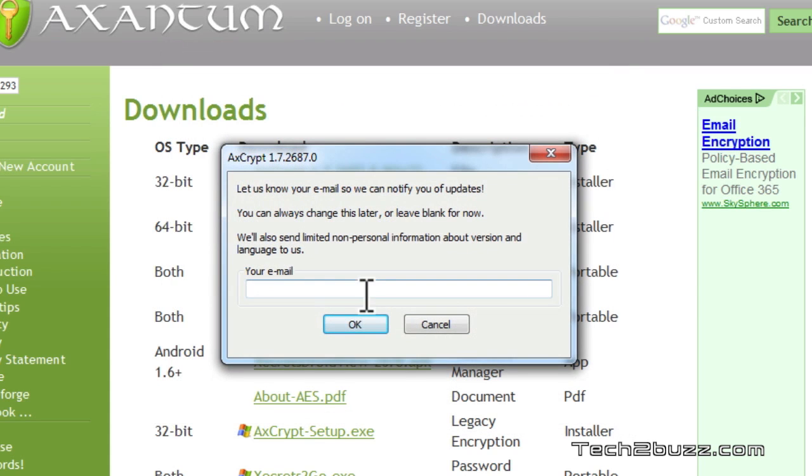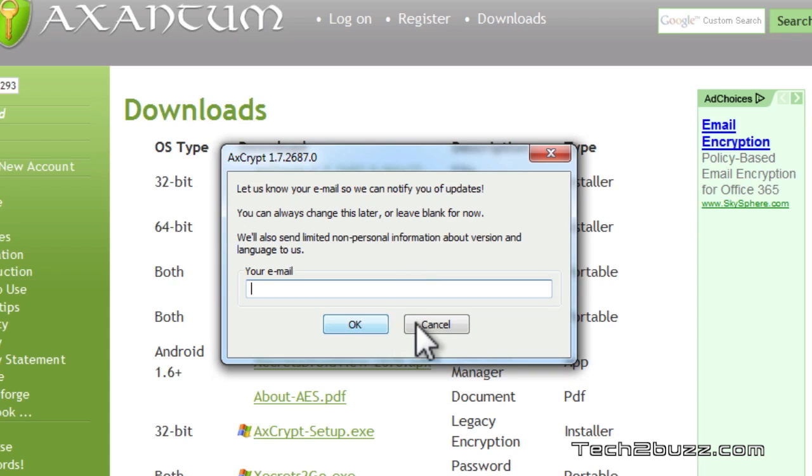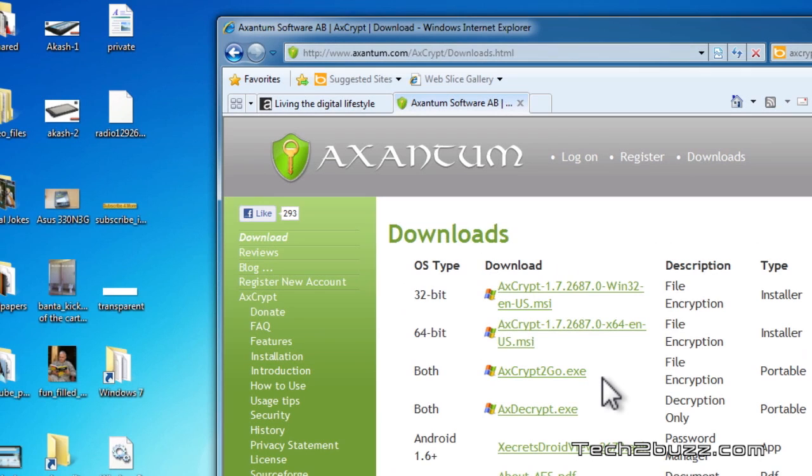Now it says that we can enter our email so that we get notified of updates. I'm not going to enter the email as of now. The thing with this application is that you don't get any interface for it, there is no dialog box or nothing like that.